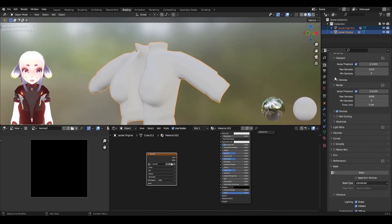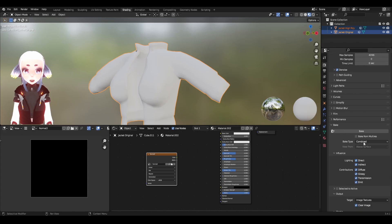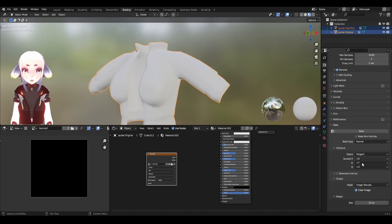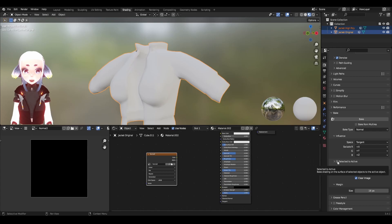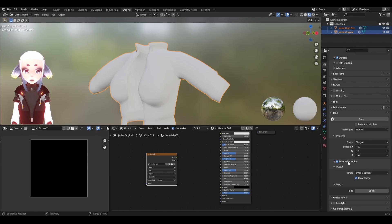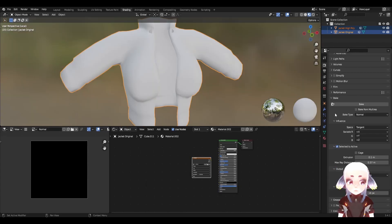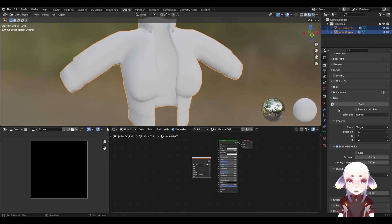Now I'm going to scroll down to Bake and change the bake type from combined to normal. I'm also going to check Selected to Active. Basically, what this means is we're taking the information from our selected object to our active object, as represented by the colors that I mentioned earlier. If you expand the Selected to Active dropdown, you'll notice there are some parameters to mess with. The last step is going to require a little bit of experimentation — I'm going to hit Bake, and based on the results I'm going to adjust some of the parameters until I find results that I like. So let's hit Bake.